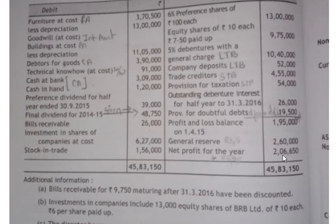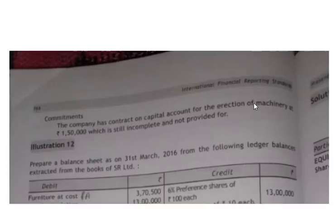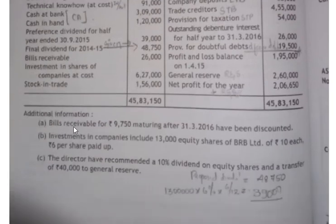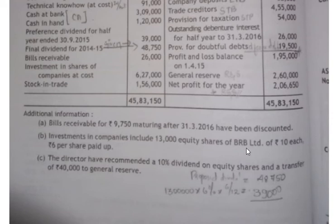There are three adjustments given. First: bills receivable for rupees nine thousand seven hundred and fifty maturing after 31st March 2016 have been discounted. Since we are doing the balance sheet for 31st March 2016, bills receivable maturing after this date were discounted before the date — so it is a contingent liability, which will not be accounted in this statement but will be accounted in the next year's statement.